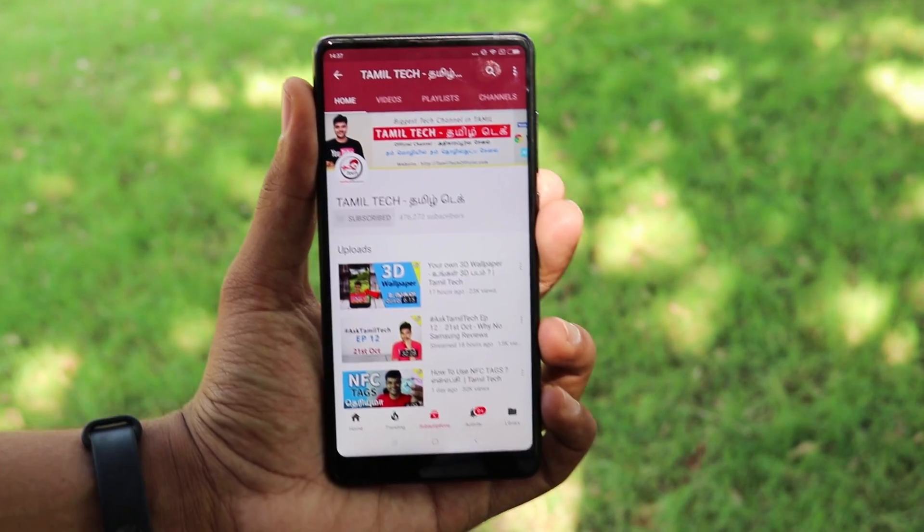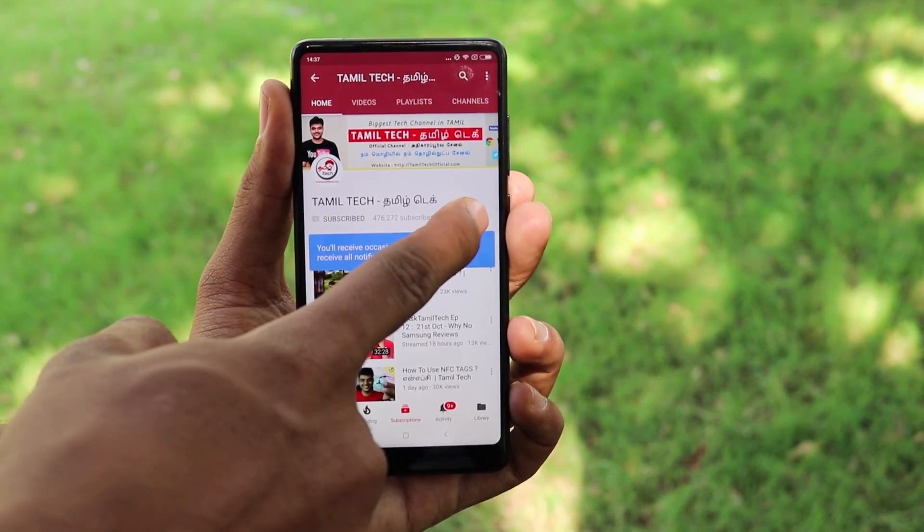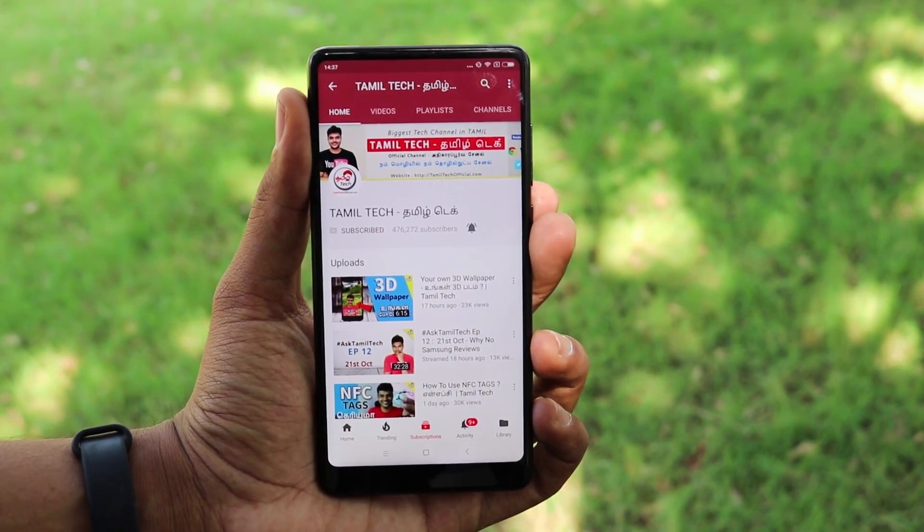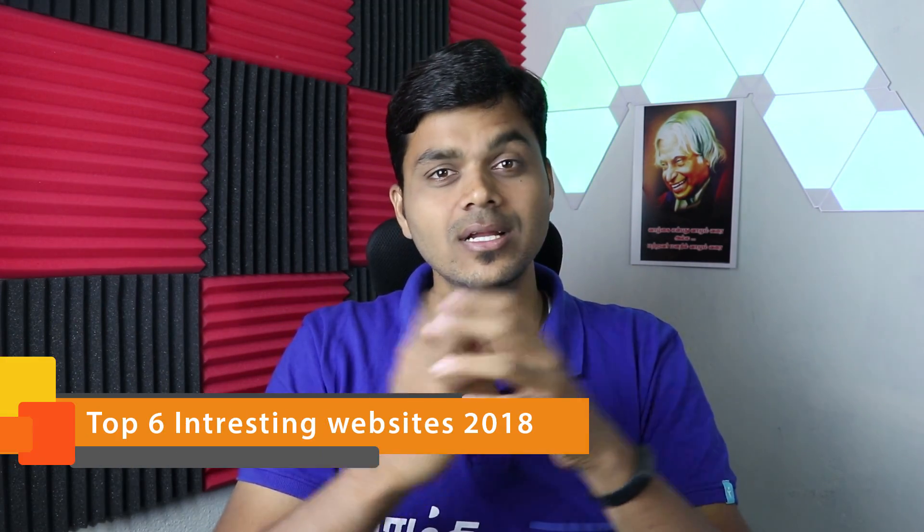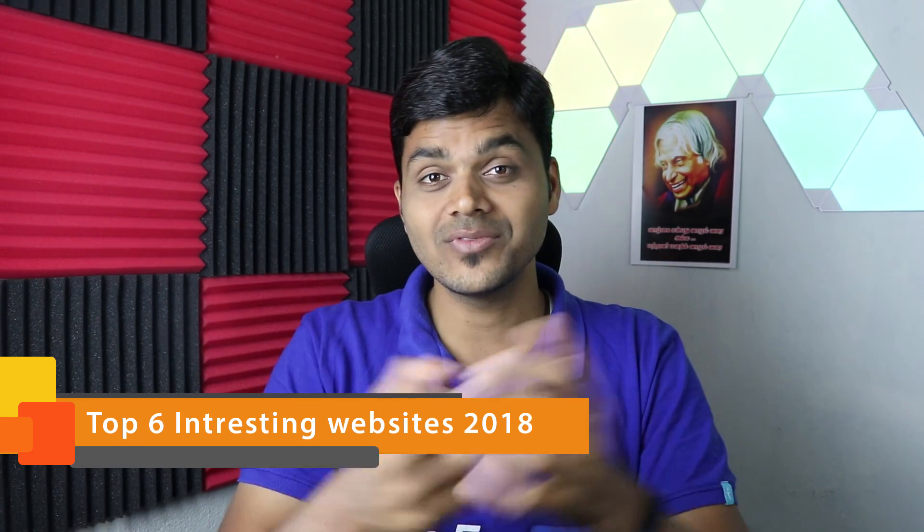Subscribe to the Tamil Tech YouTube channel and click the bell button to get updates. How many apps are available in your smartphones? There are very important and interesting websites. If you missed any of these websites, we will see one new collection in this video.